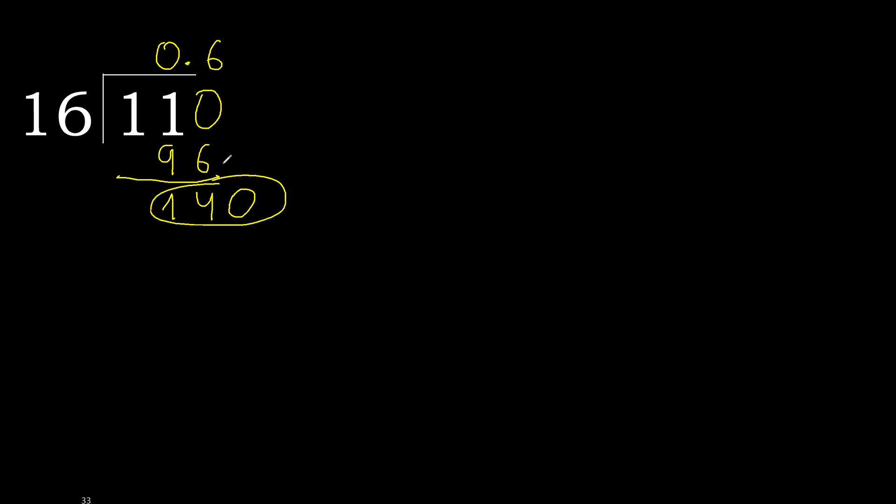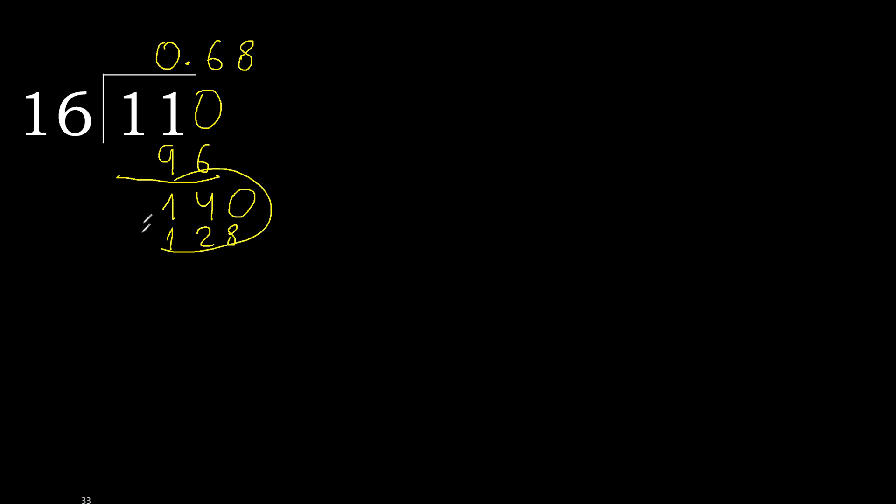140. 16 multiplied by 9 is 144 is greater. Multiply by 8 is 128. It is not greater, ok.